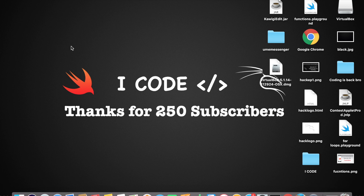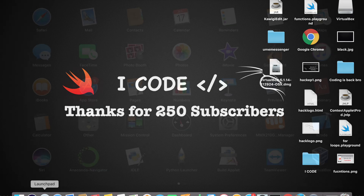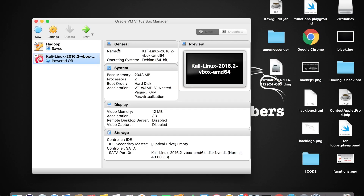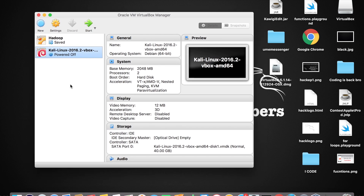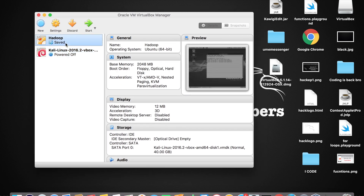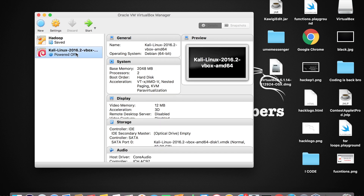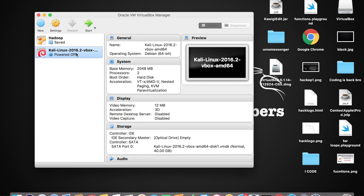Let me show you where VirtualBox is. Tap on the Launchpad and there it is — here is my VirtualBox. Tap on VirtualBox. You can see I have Hadoop and Kali Linux in my VirtualBox, which you probably won't see in yours since you may be using VirtualBox for the first time. For you it should be empty since nothing has been installed yet.